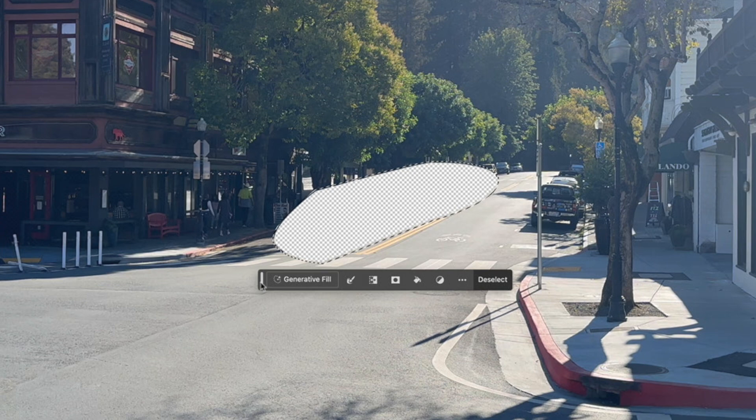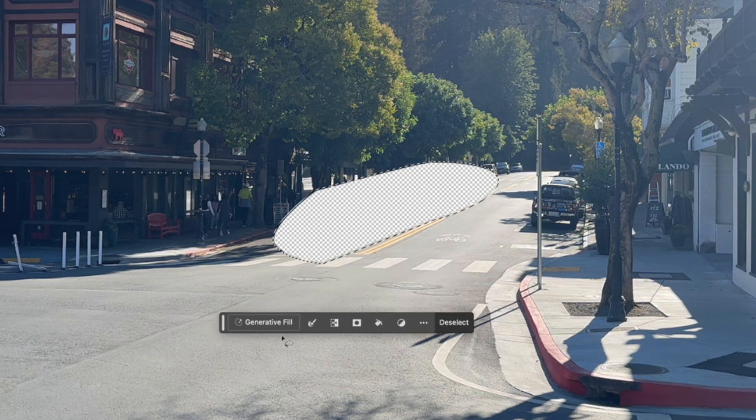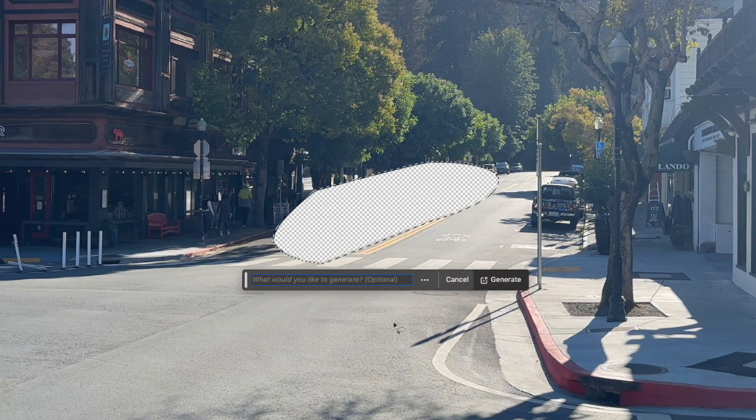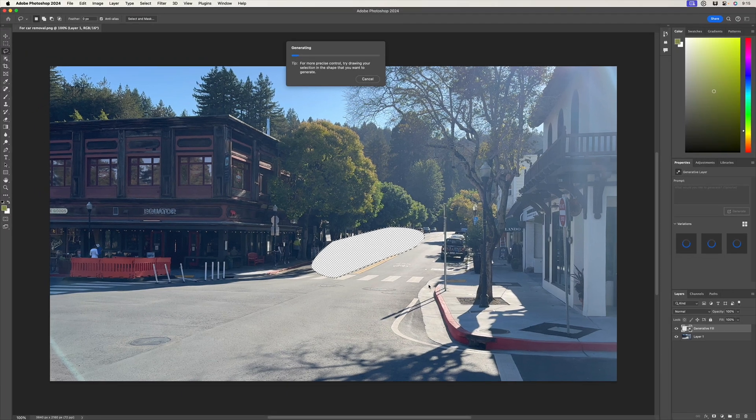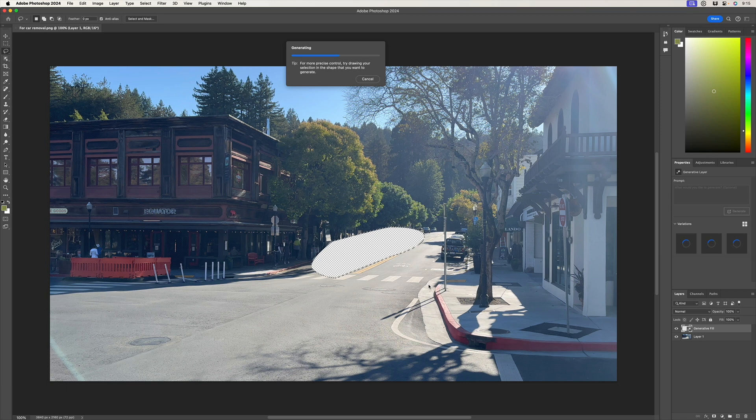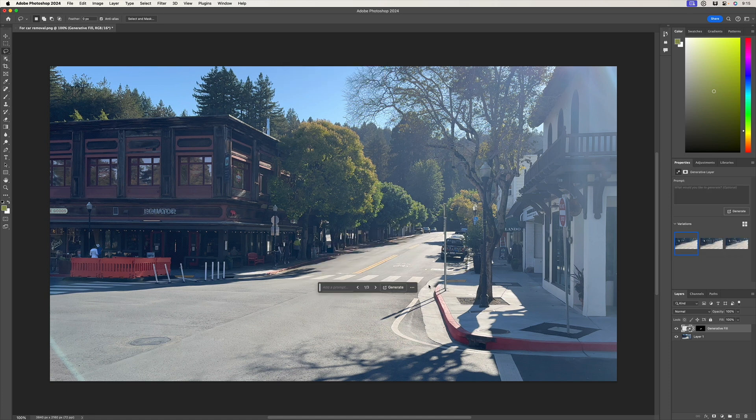So from there, it's time for generative fill. So I'll click generative fill and we have some options here. We could just try with nothing at all. We don't need to type anything in and see what it does. And I like to do that as a starting point. The other option would be to type in road or road with a yellow line. In this case, we excluded the yellow line, so we shouldn't need to add it, but we could add some more descriptive content if it doesn't do quite what we want. But that looks pretty darn great out the gate.